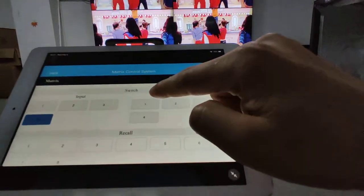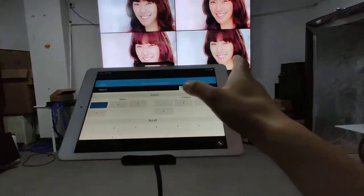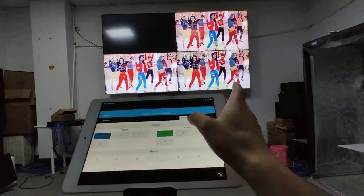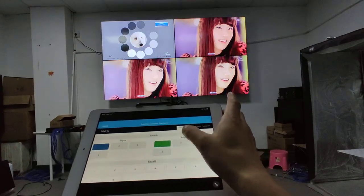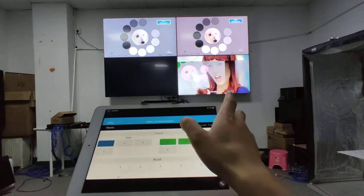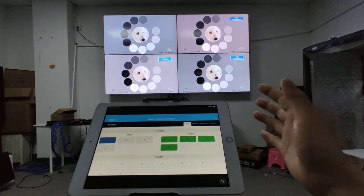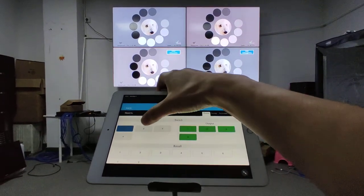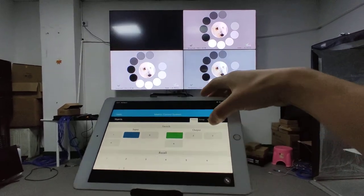On the MCS app, we can see the inputs and outputs. We can select the input and press the output for switching. This demonstrates switching source 1 and source 2 to all the outputs. We can also hear the beep sound coming from the matrix switcher.